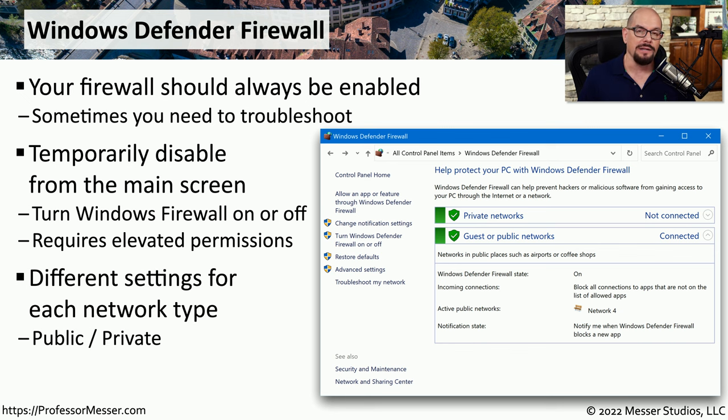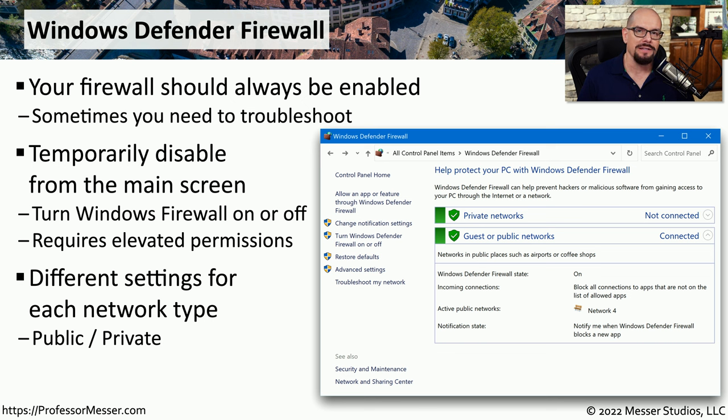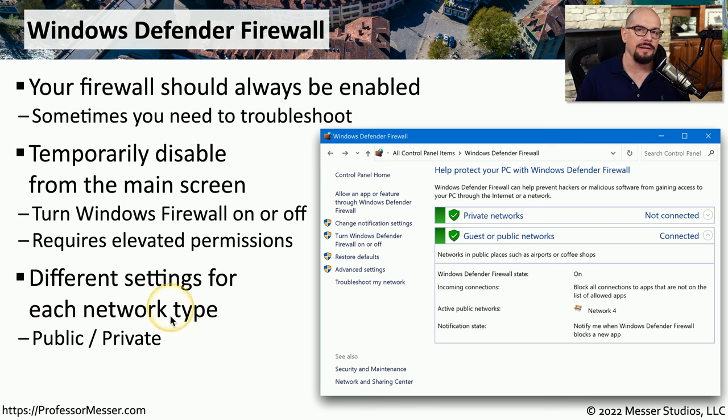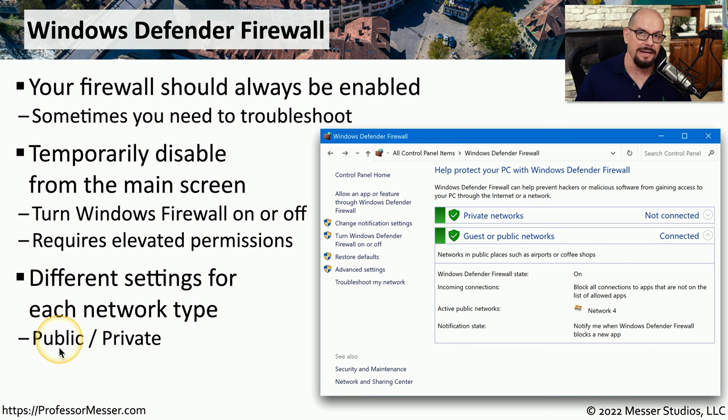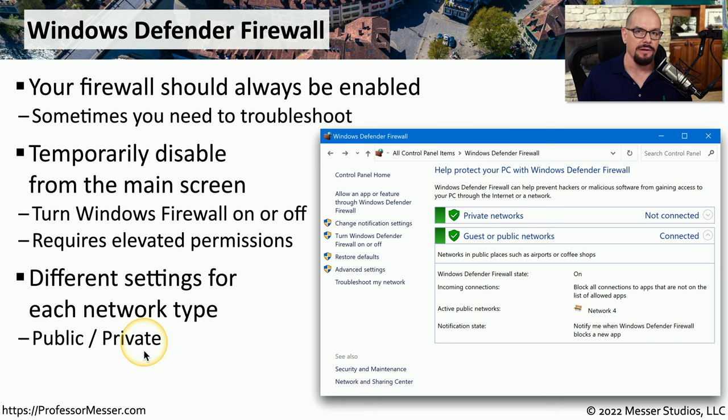If you carry around a laptop, then you're probably already familiar with different networks having different security concerns. So Windows Defender includes two different types of security postures, one when you're on a public network and another one when you're on a private network.